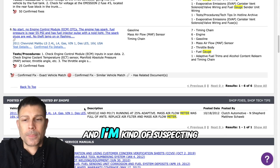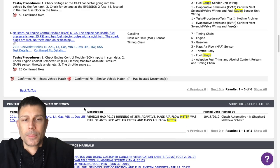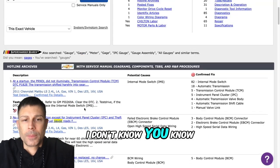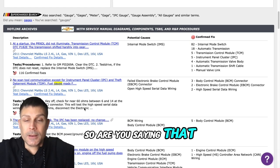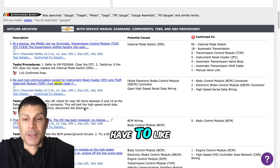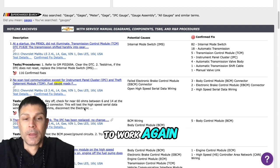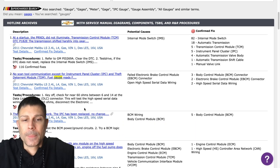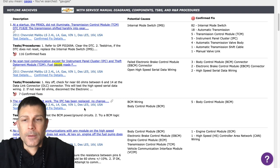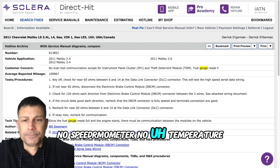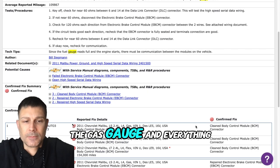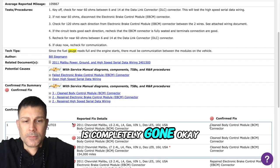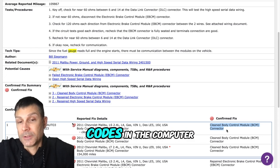I'm kind of suspecting it might be the weather that's doing it to us, I don't know. So are you saying that at times it doesn't start, or are you saying you have to reset something to get it to work again?